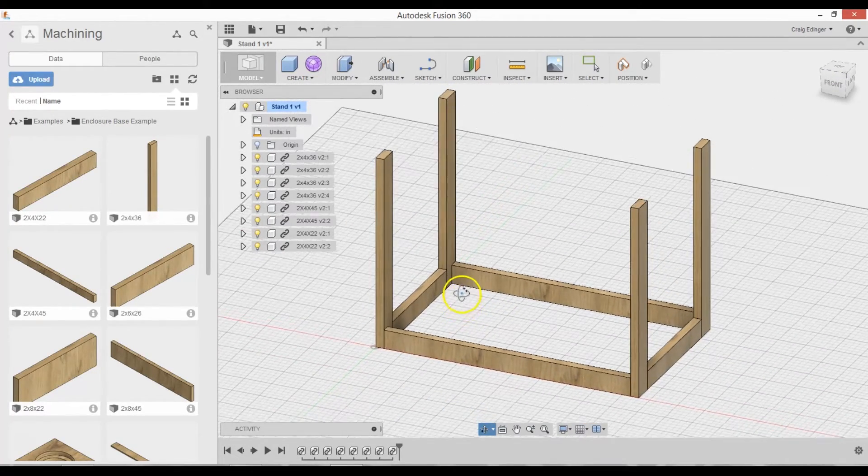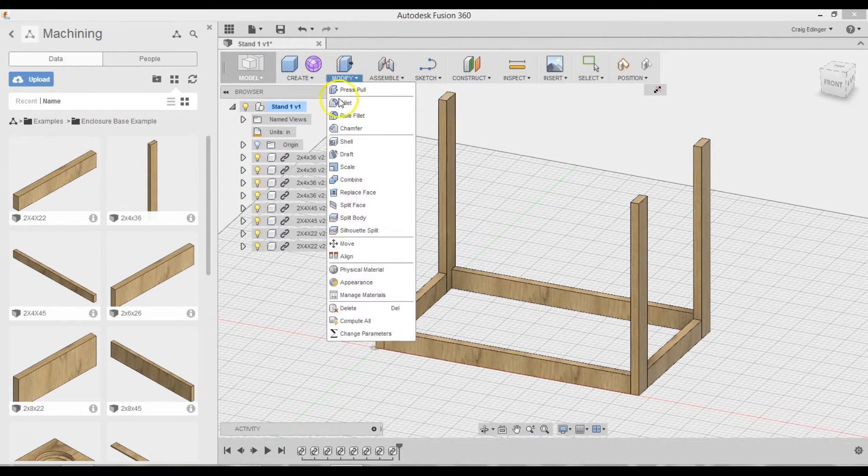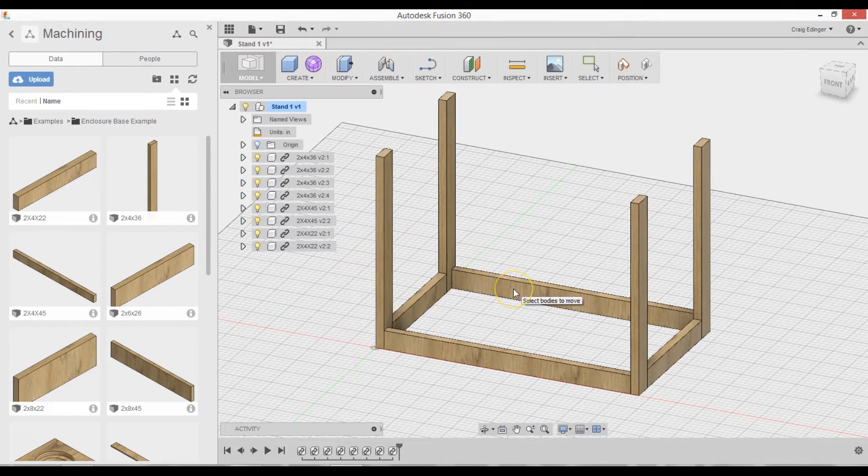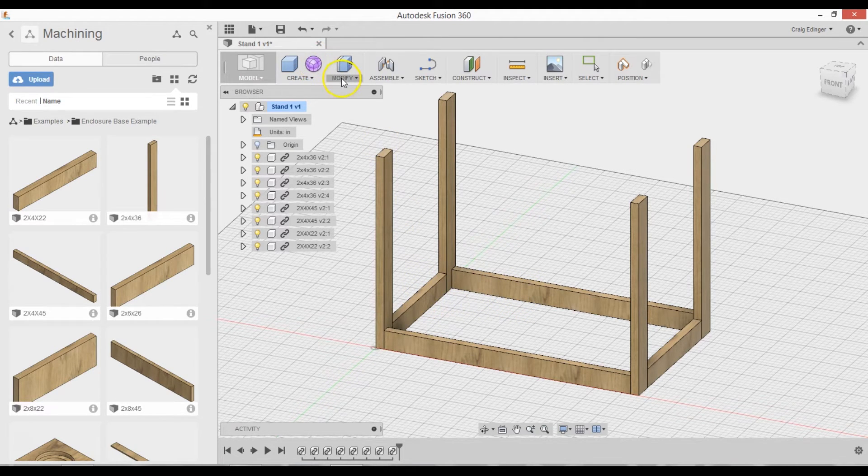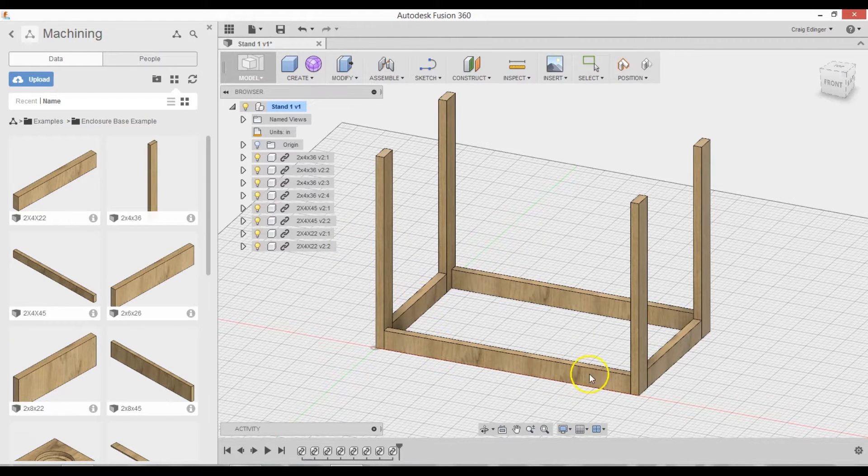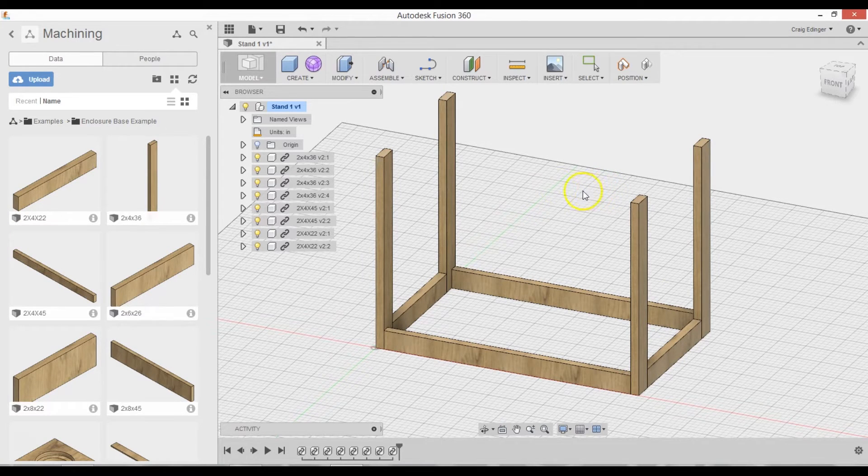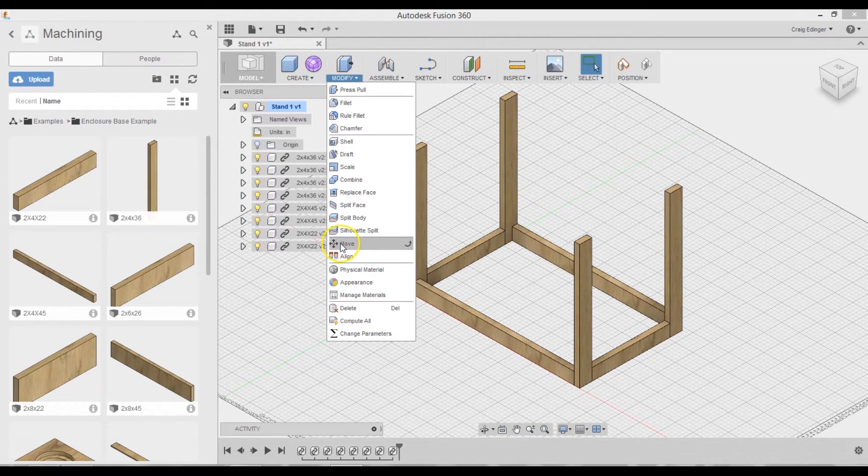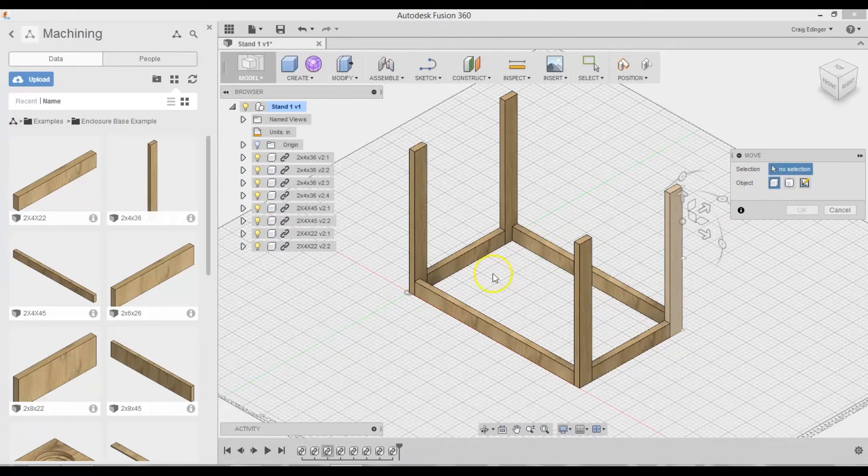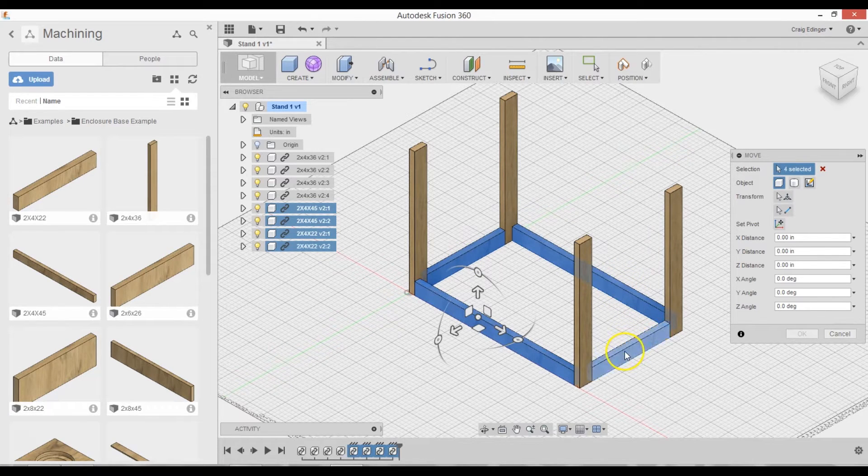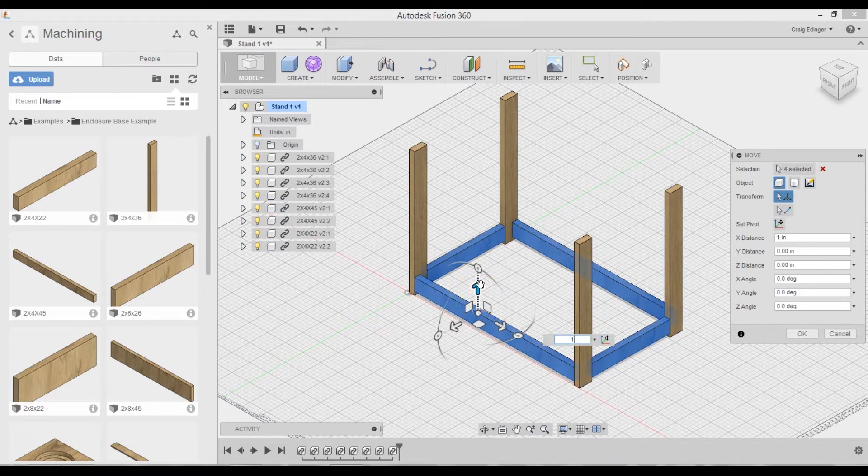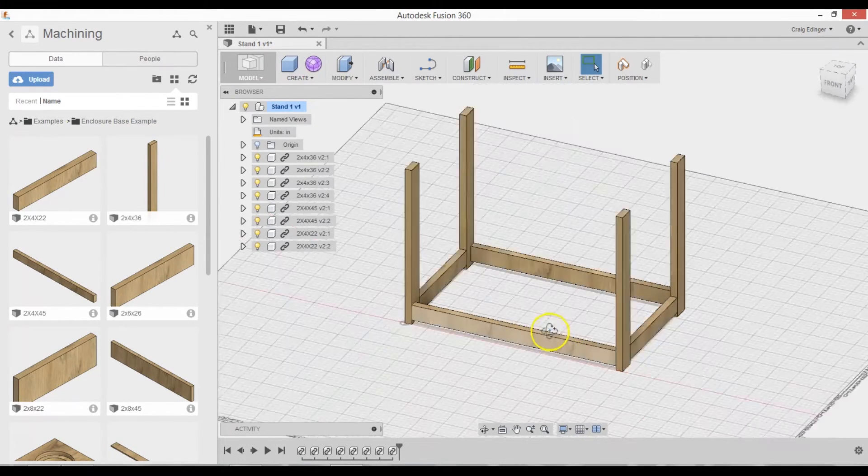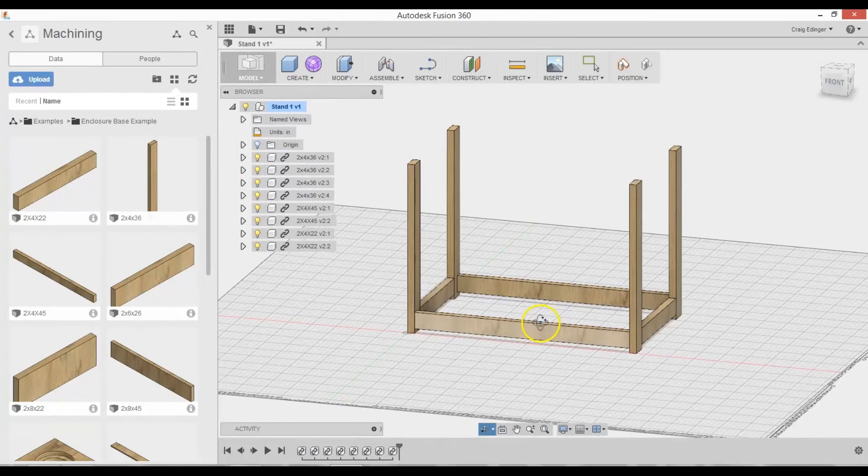But I actually want to leave these to be up off the ground a little bit. So I'm going to go to Modify, Move. And Move Components. And I will select one, two, three, and four. And I will raise those up by one inch. One. Enter. And there we have it. All three of the braces have been moved up one inch.